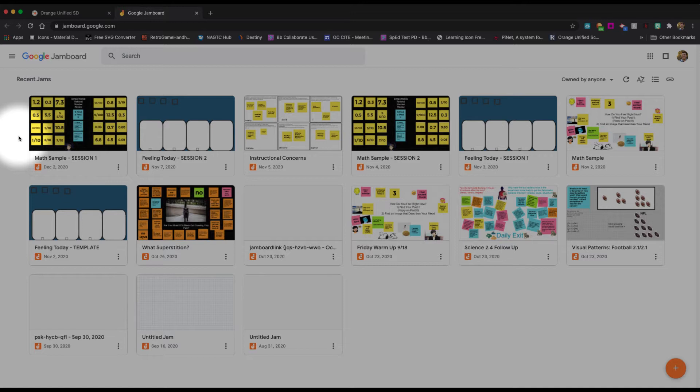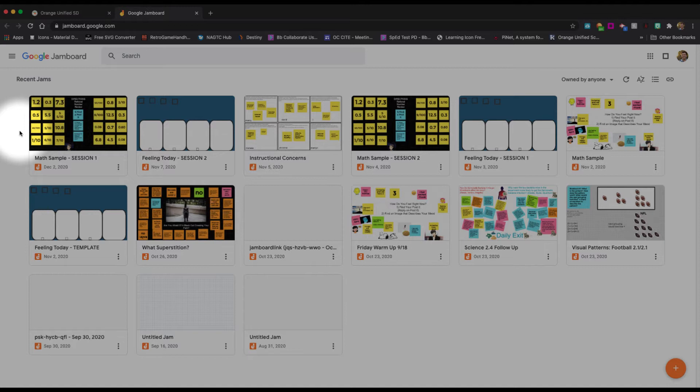Also know that because it's a Google product, everything you do here is also saved to your Google Drive. If I were to go to my Google Drive, all of my Jamboards are there and they are also searchable. If you can't remember the name, can't remember when you did it, or are just trying to find something somebody shared with you three years ago, you can go into your Google Drive and find it from there.